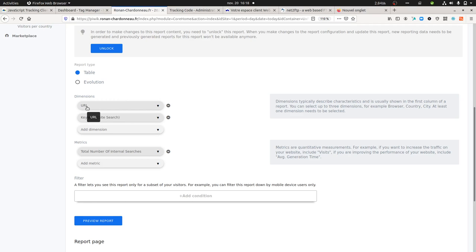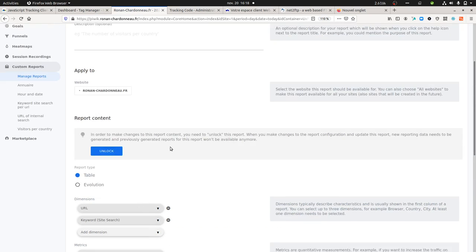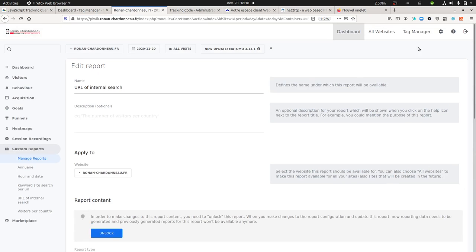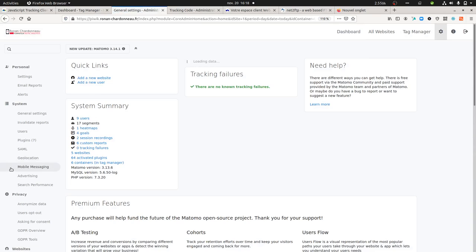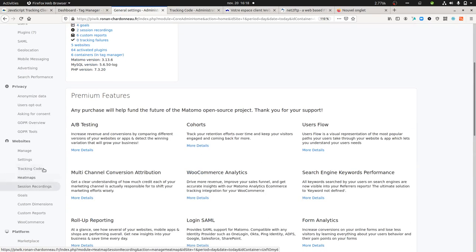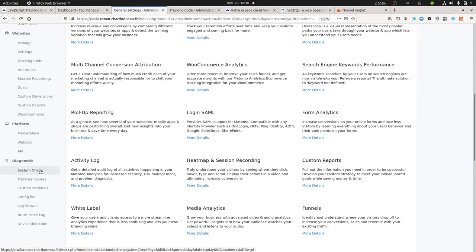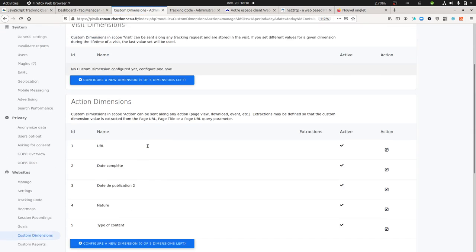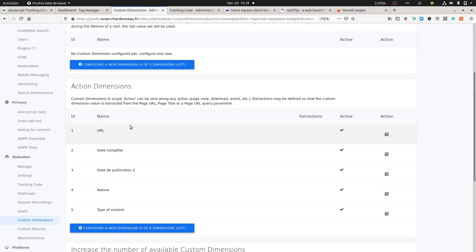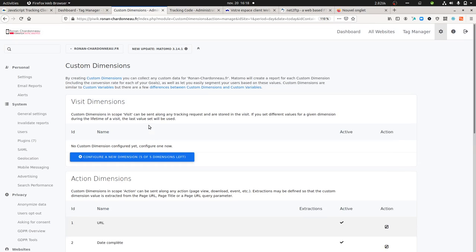The URL is in fact the custom dimension that I created, which is defined at the action level, and then the keyword site search, and then the total number of internal searches. All I did before creating the custom dimensions was going here.